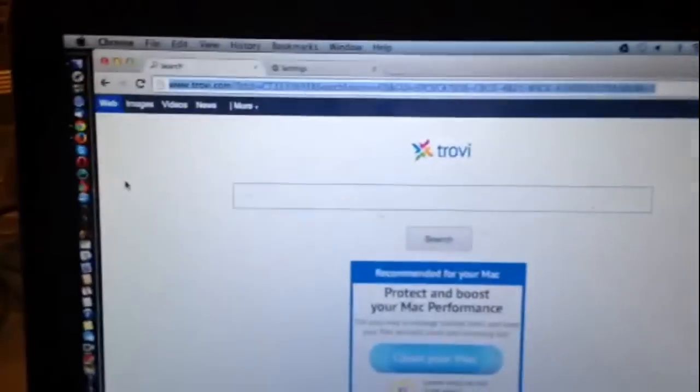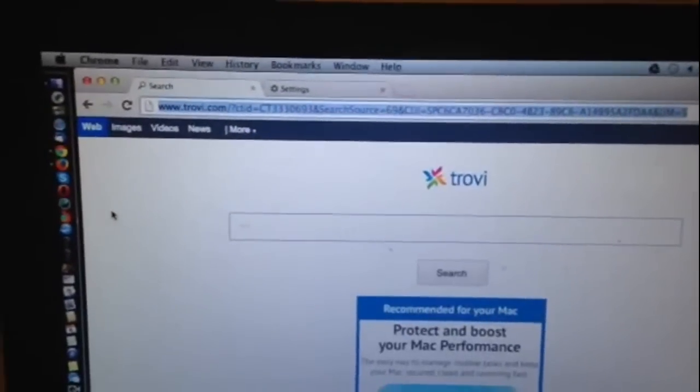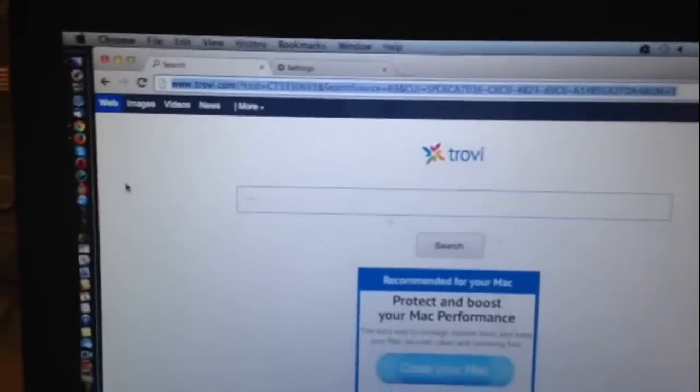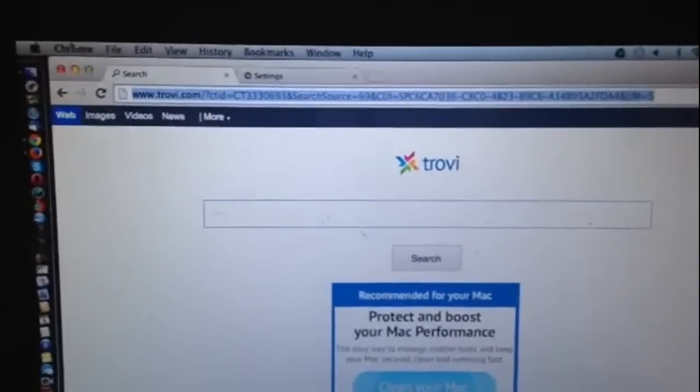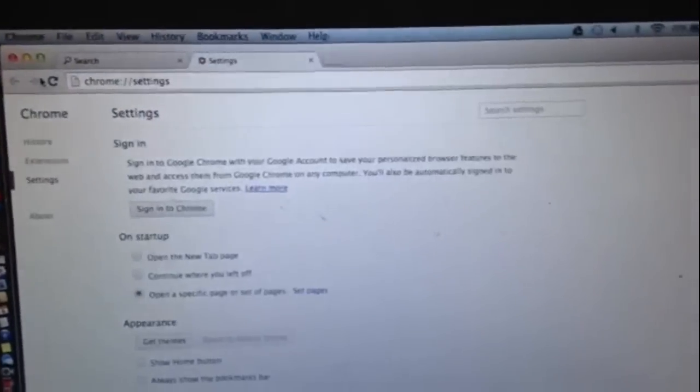It is primarily benign, but the simple fact that you didn't put it there means that it shouldn't be there and it should be taken off. So here it is with Chrome. I've already removed it for Firefox. I went and reset Firefox, which I did through Help. But Chrome is different, so what I have to do with Chrome is I have to go to Preferences.